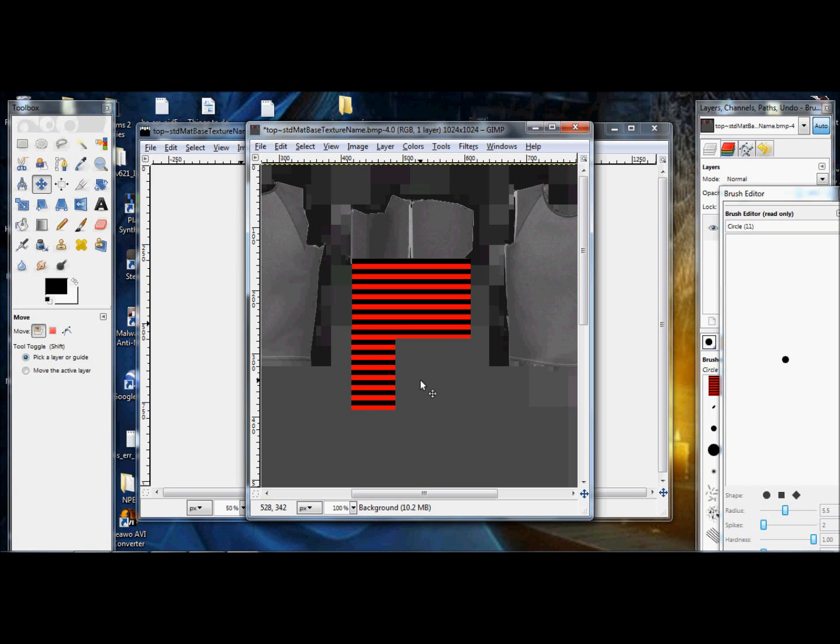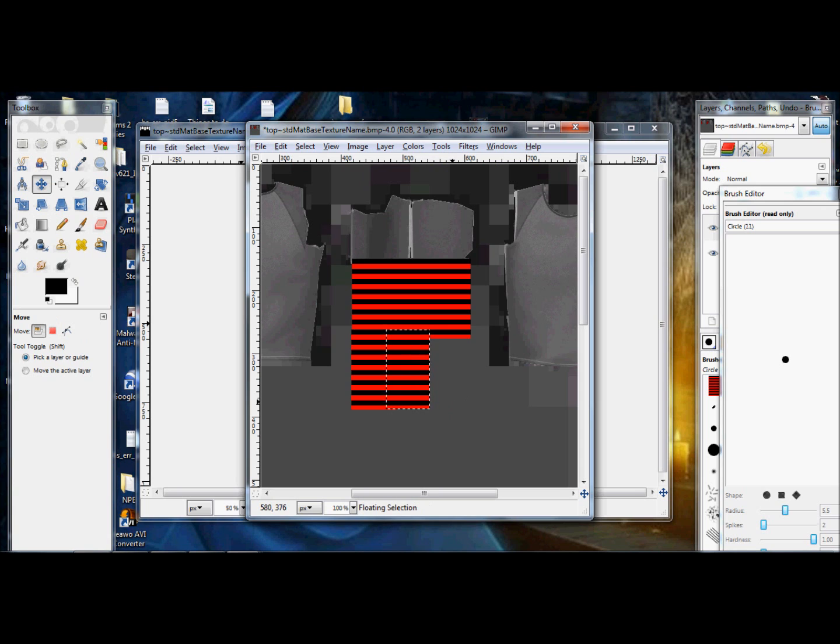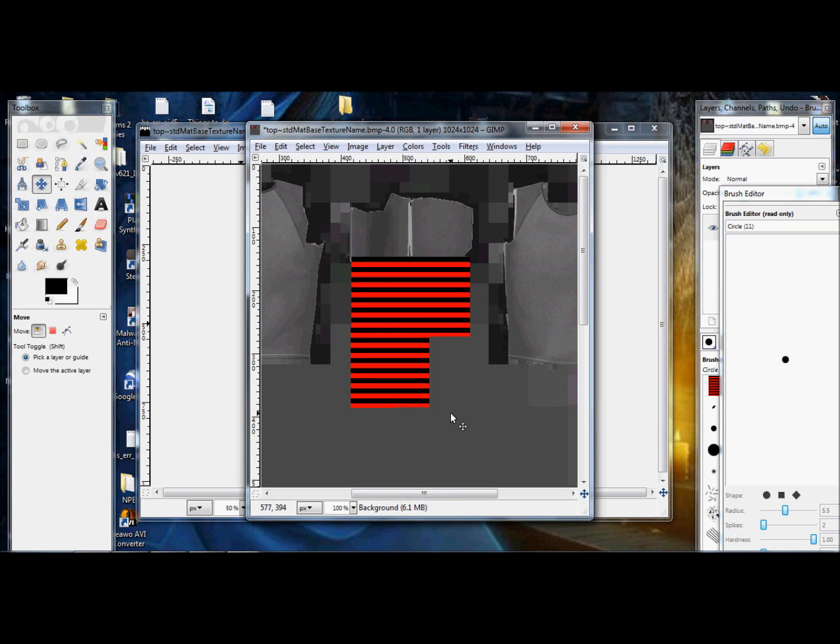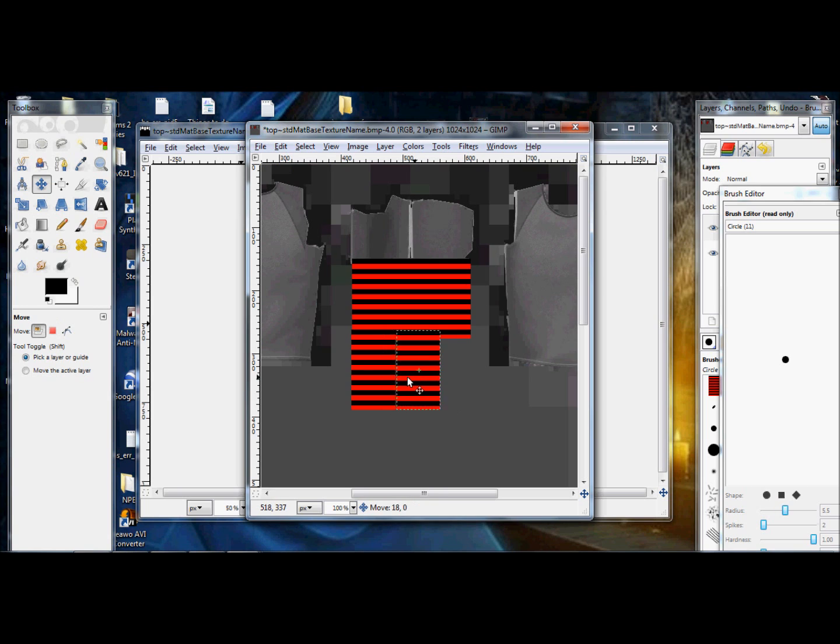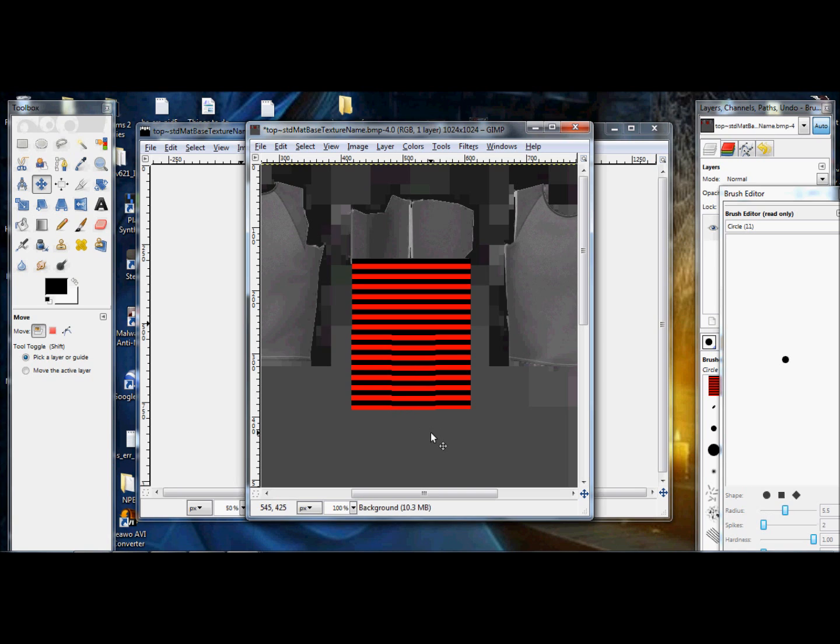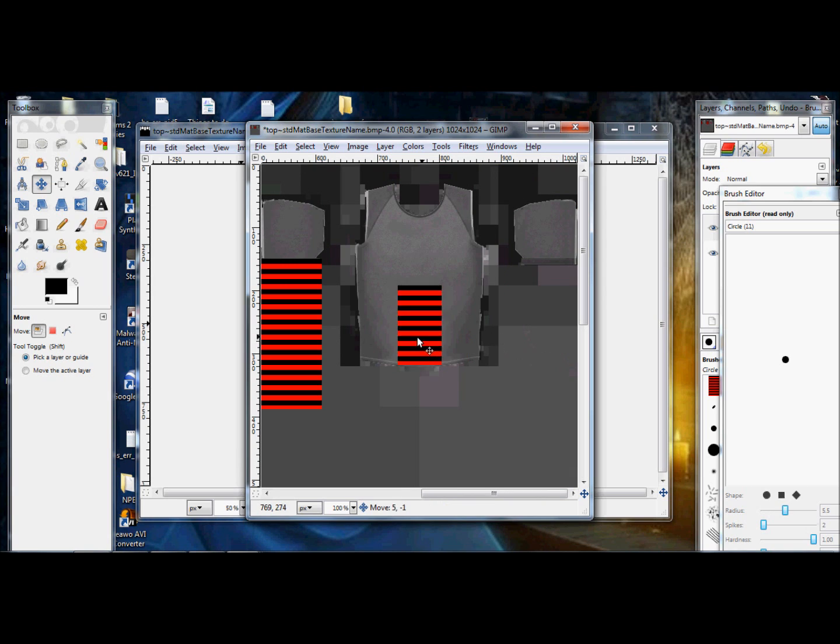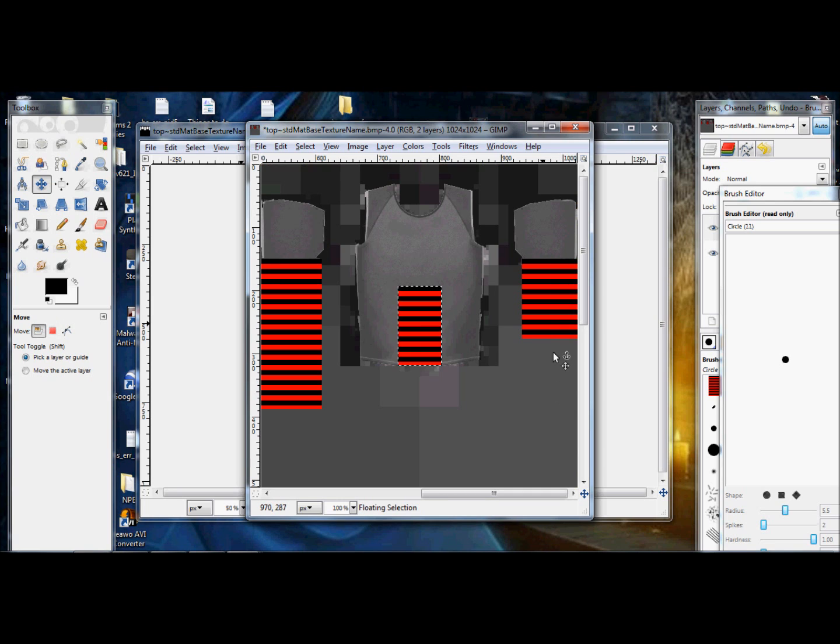As you can tell, this takes a little while to do, just because you want to try to get everything matched up as perfectly as you can. I don't know why this sleeve does not like me. There we go. The last sleeve. There we go.